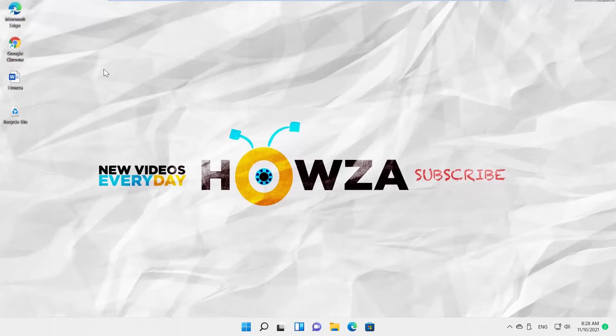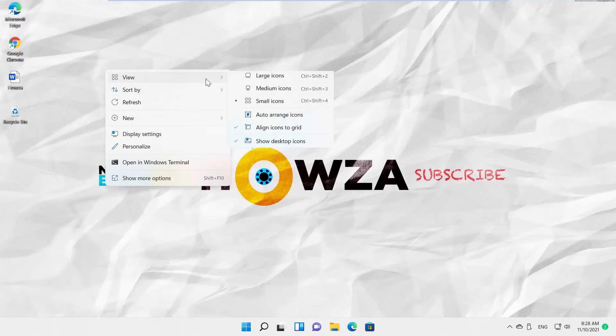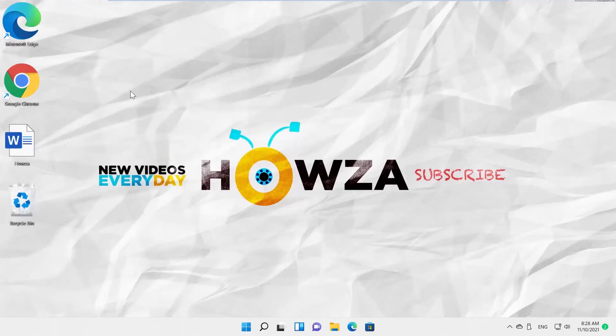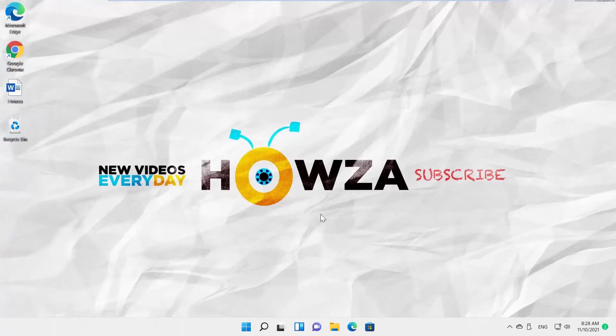If you don't like the new size of the icons, you can change it again by right-clicking on your desktop, going to View, and choosing a different icon size.